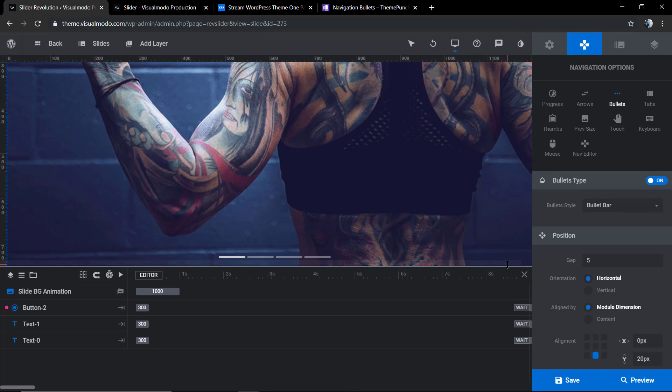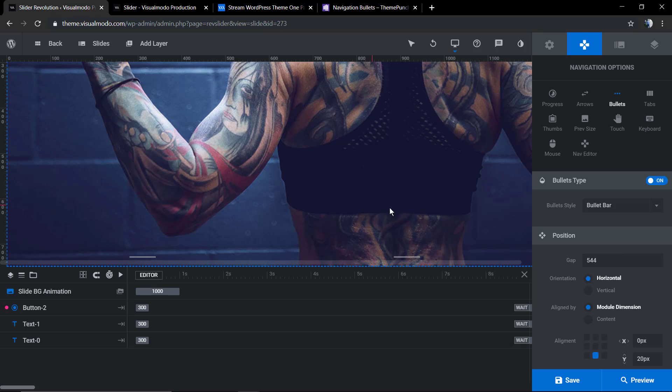If you have a look at the position, you can change the gap. What is gap? Gap is the space between these bullets. For example, let me change it to 20.